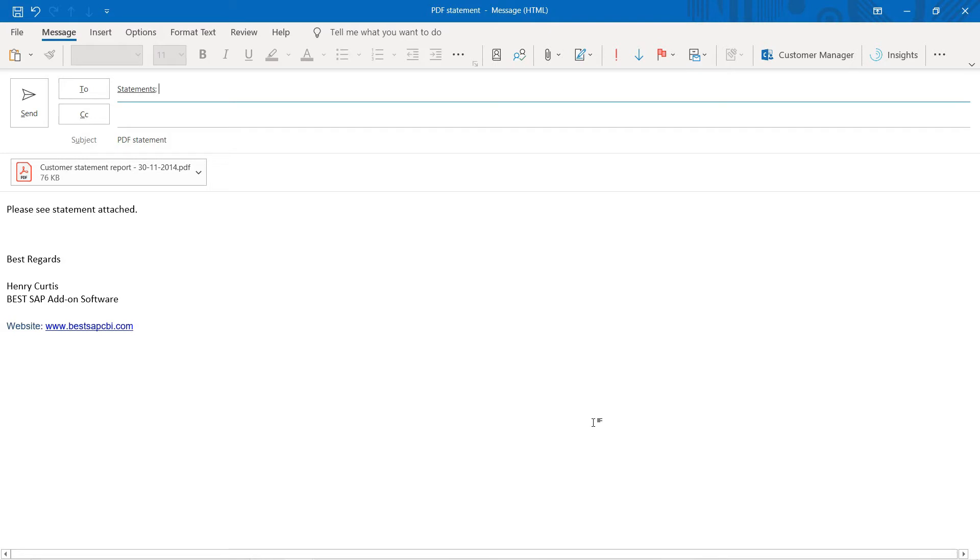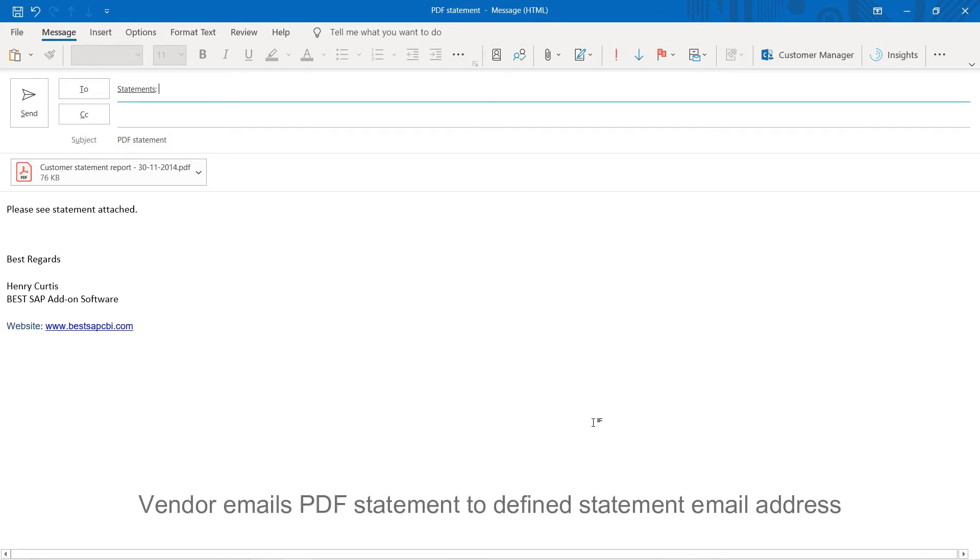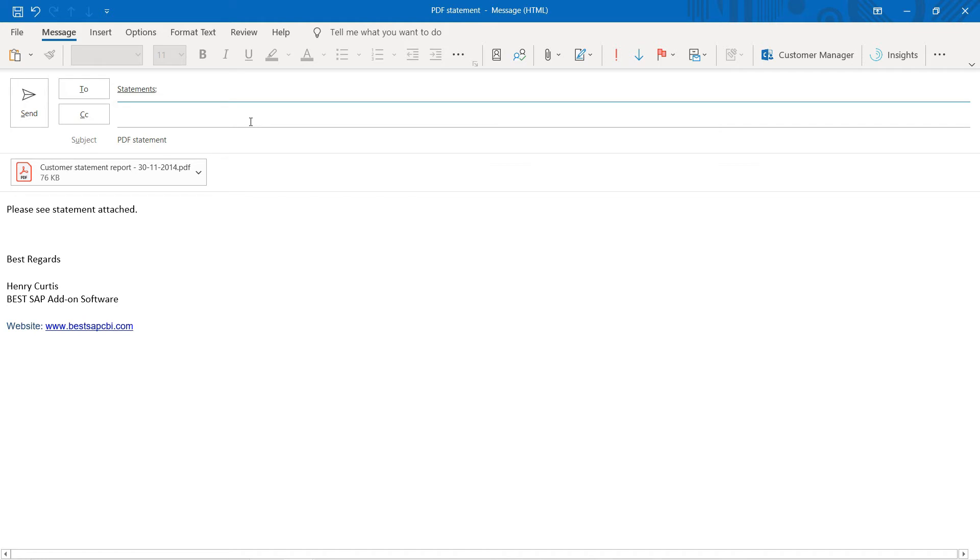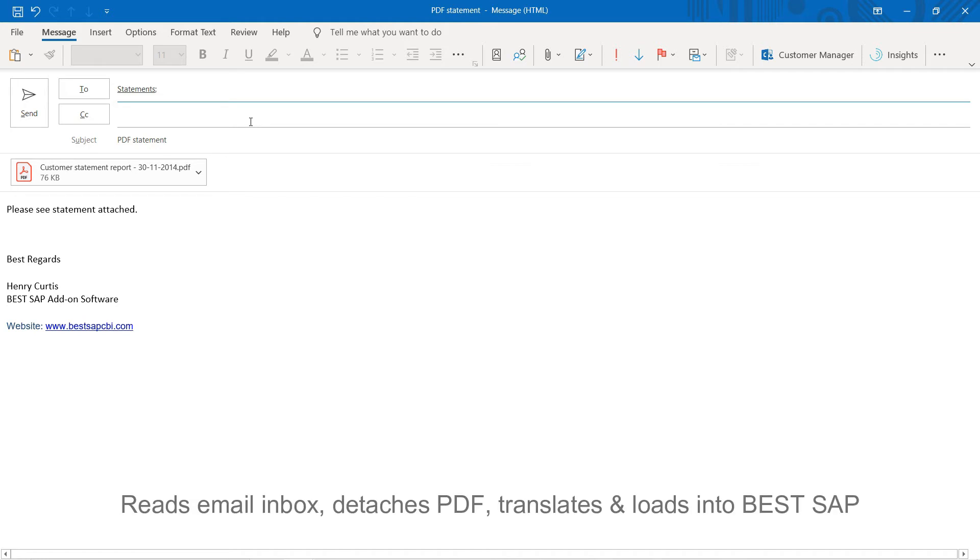Let's look at how the BEST statement reader loads statements into SAP. Pretend I'm the vendor. I've attached my PDF statement to this email, and I'm going to send it to our example email address. But this would be your organization's own dedicated email address for vendor statements. Once the email is sent, the BEST statement reader will read the email inbox, detach the PDF attachment, translate it, and load it into SAP. We've set our system to process every minute or so, so we'll go and check on that shortly.